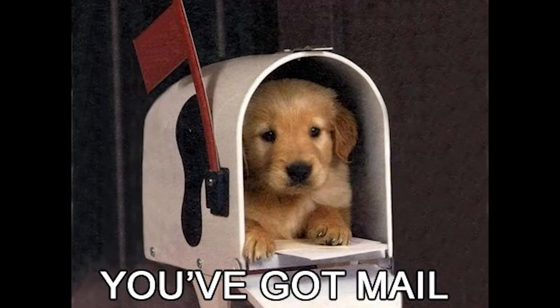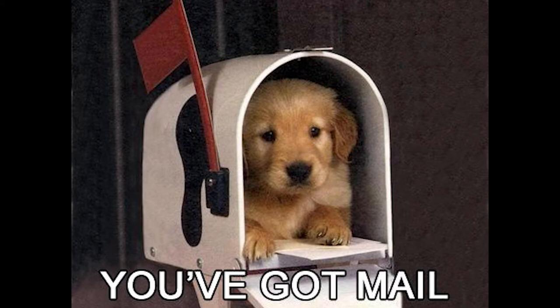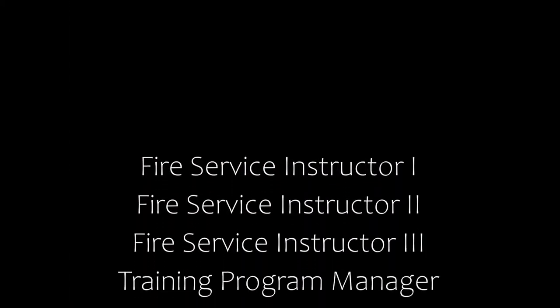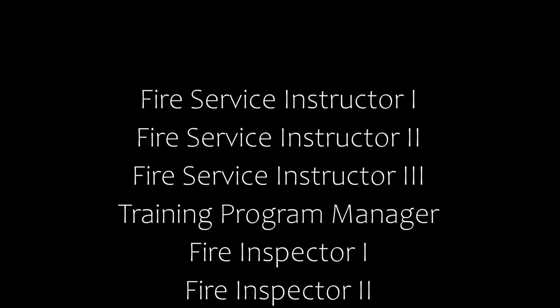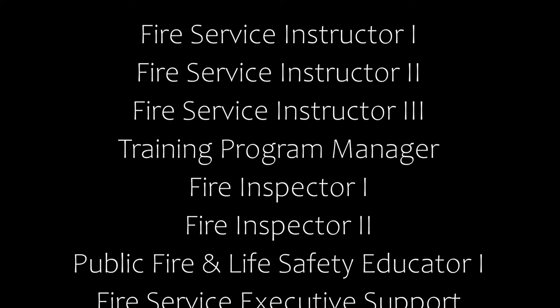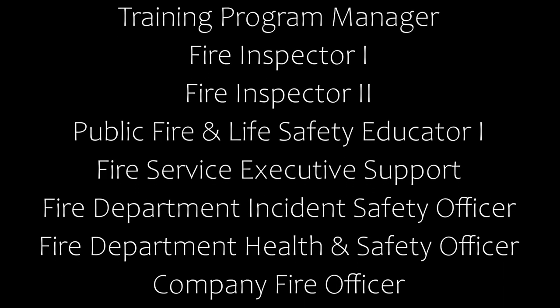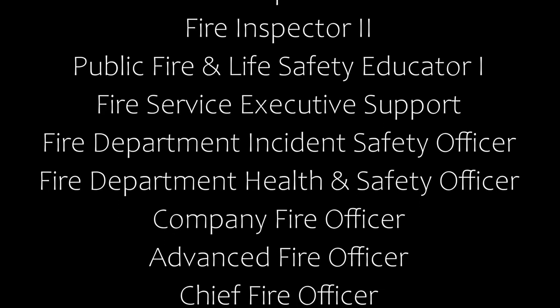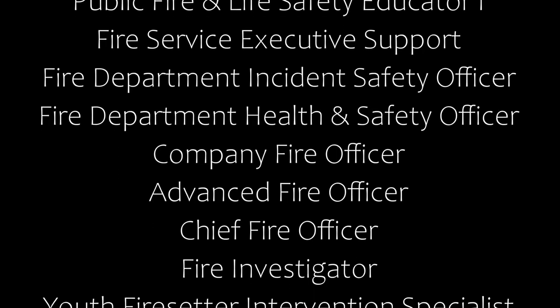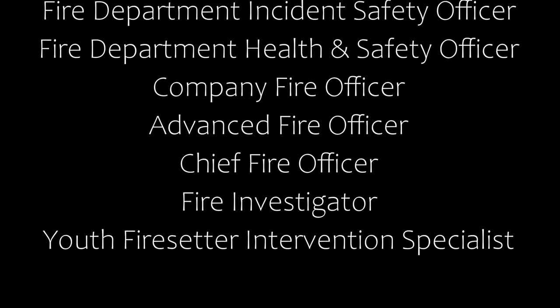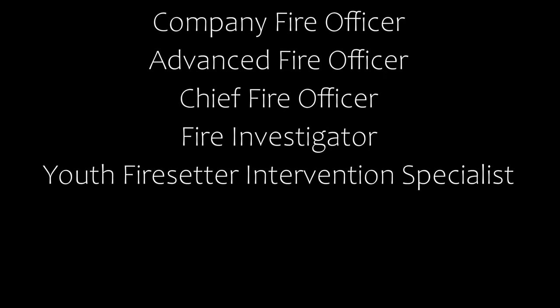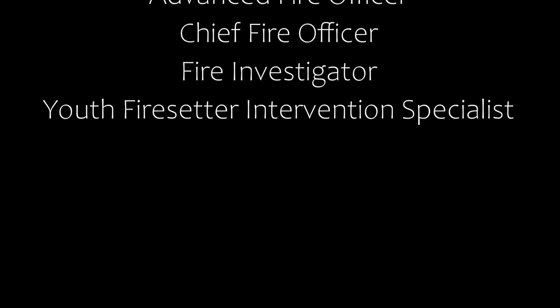If you are requesting approval for a course in the instructor, inspector, fire investigator or officer series, your course approval will not be granted until the office has received and approved your course syllabus and lesson plan.